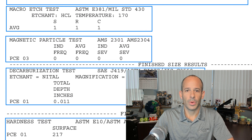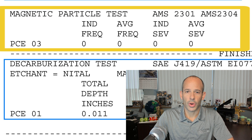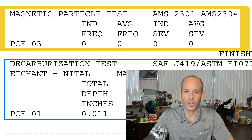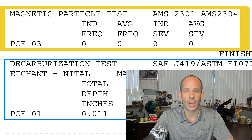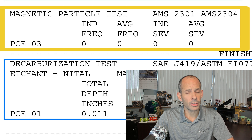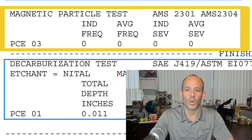Next, we have the magnetic particle test, aka mag particle test, that shows the results of testing to assure the micro cleanliness of samples to aircraft quality requirements. In this instance, the mill has reported testing and conformance to both AMS 2301 and the more stringent AMS 2304 quality levels.